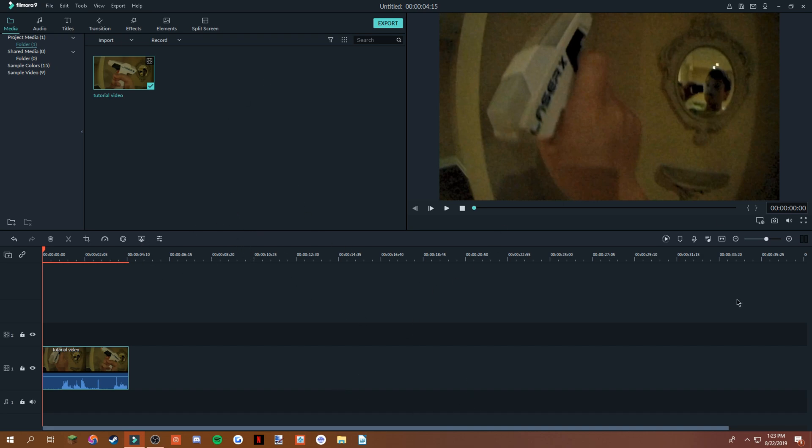Now what you're gonna want to do is, see, my face is here. So wherever, if there's like a person standing here and you want to blur that, it's pretty easy. But I want to blur this part right here, and I'm gonna show you how to do it.